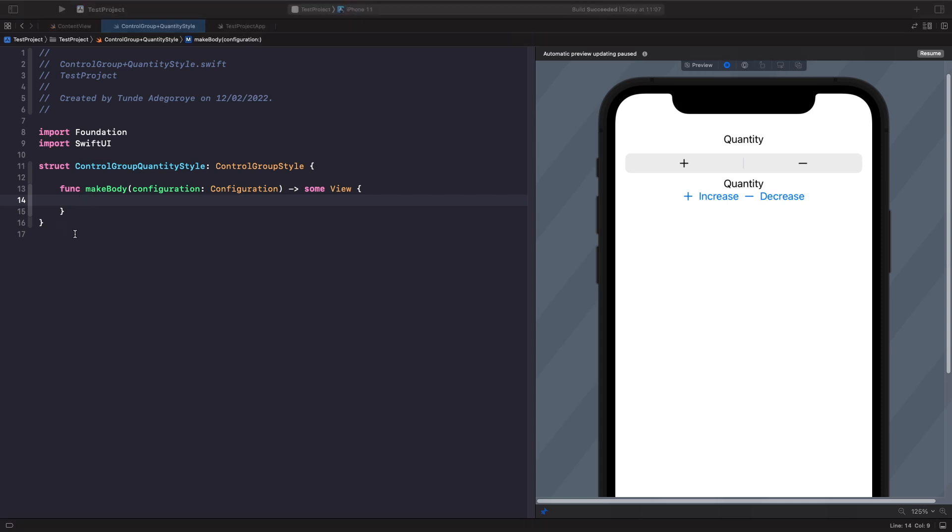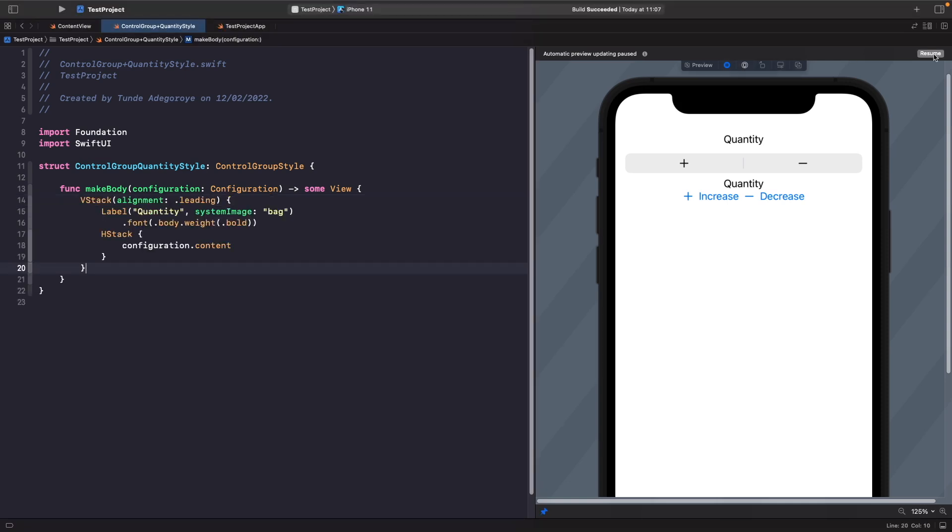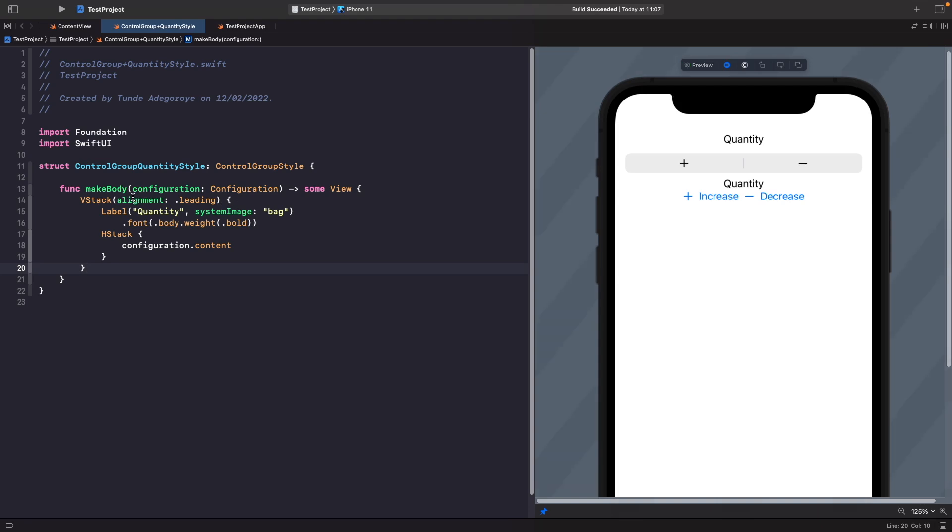So what we've got here is a vstack and we're saying that we want the alignment of it to be leading, so to the left hand side. Within it we've got our label and we're going to use the system image bug, and then we're going to give it a font where we set it to the body size and set the weight to bold.